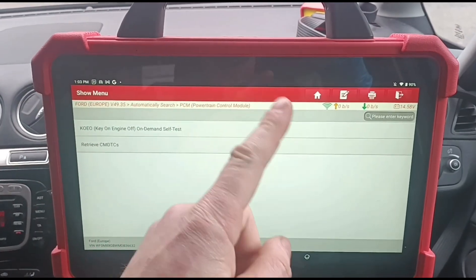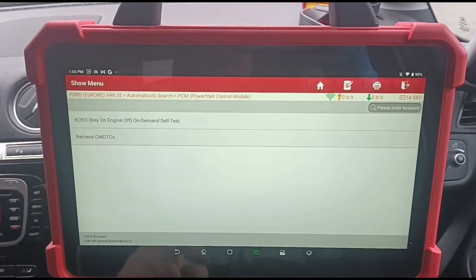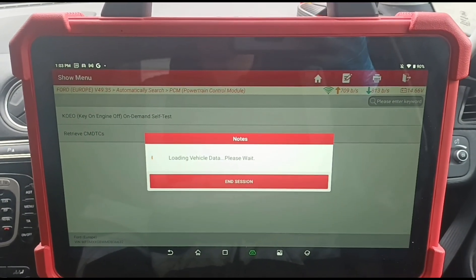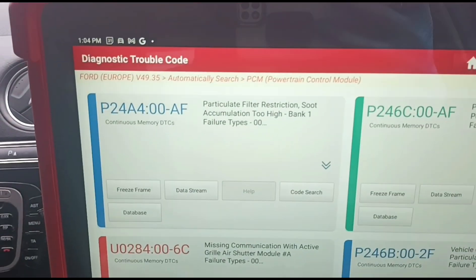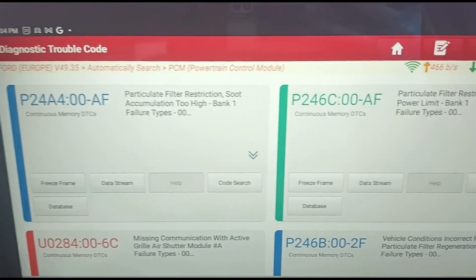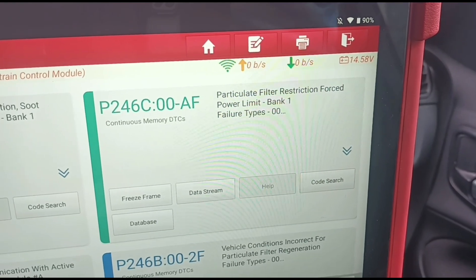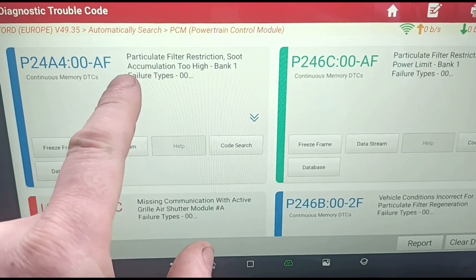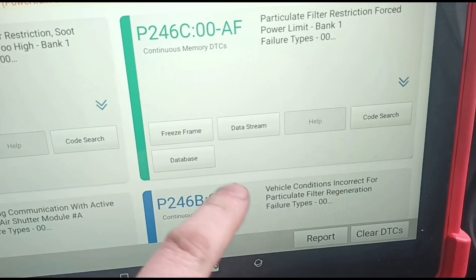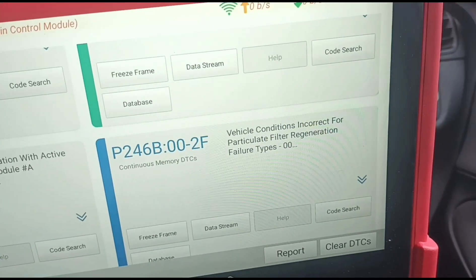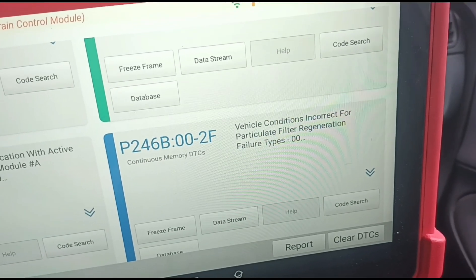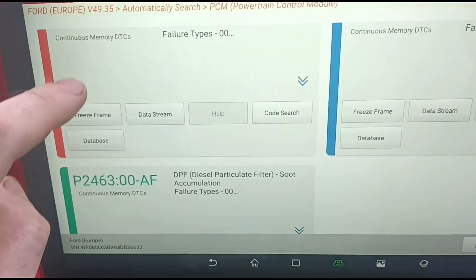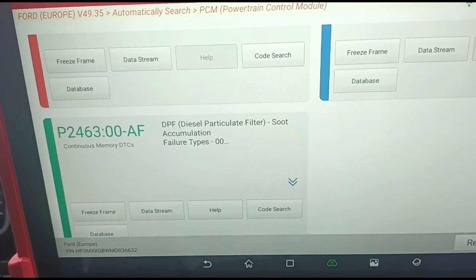I'm going to use the Launch Eurotab 3 diagnostic tool to have a look at the codes. We have particle filter soot restriction, particle filter soot restriction again — that means power is limited and accumulation is too high. Vehicle conditions are incorrect for a particle filter regeneration, P246B. We've also got a code for the grill shutter module and another soot accumulation code.